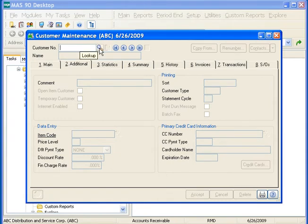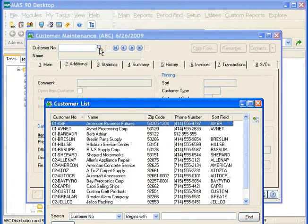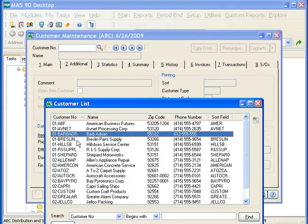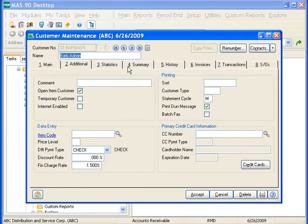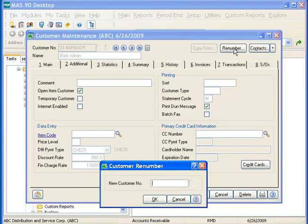If we select our lookup next to the customer number field, we can see that the new customer has been entered. Click the Renumber button to assign a new customer number or division number to the current customer. You cannot change the customer number for customers with open invoices. After the customer number is changed, all information appears under the new customer number.